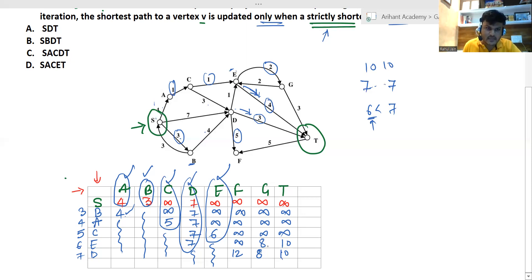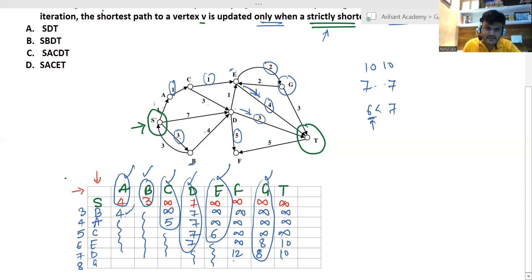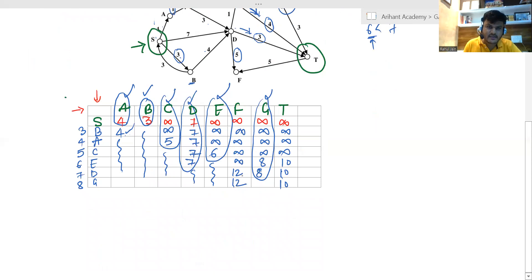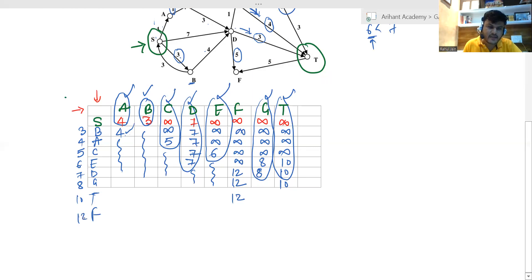The next minimum is g with cost 8. Processing g: g to f — no direct path, f stays at 12. g to t — cost 3, giving 8 plus 3 equals 11, which is more than 10, so t stays at 10. Next we take t with cost 10. t to f — cost 5, giving 10 plus 5 equals 15, which is more than 12, so f stays at 12. Finally, f is processed at cost 12.